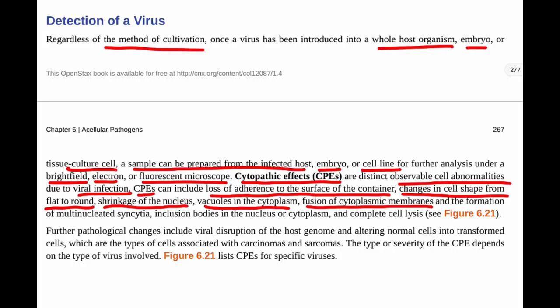Fusion of cytoplasmic membranes and the formation of multinucleated syncytia — which are masses of cytoplasm containing many nuclei — is another CPE. Inclusion bodies in the nucleus, which are clumps of proteins such as pieces of the capsid being formed, can be seen within the nucleus or cytoplasm. And finally, complete cell lysis — breaking up of the cell — similar to what we saw with plaques in bacteriophage.